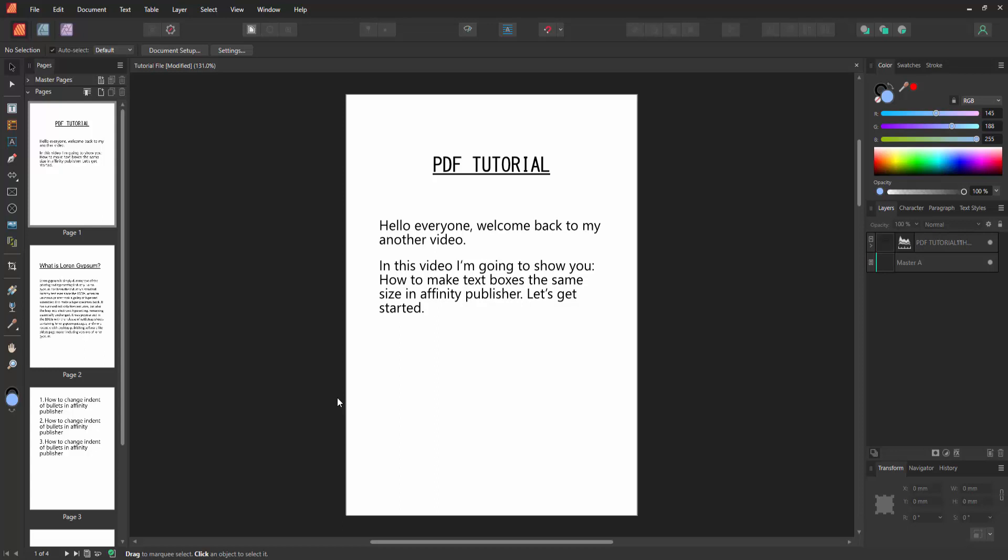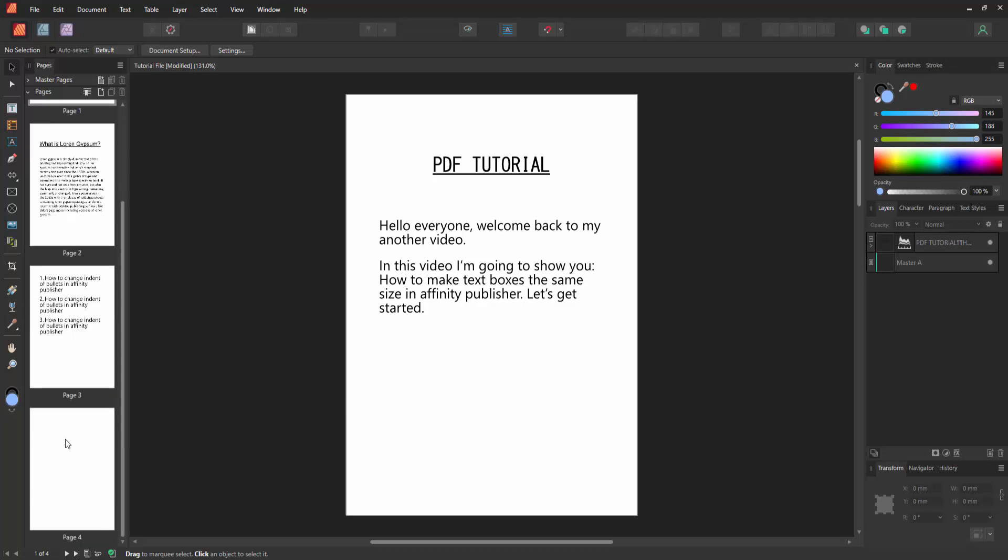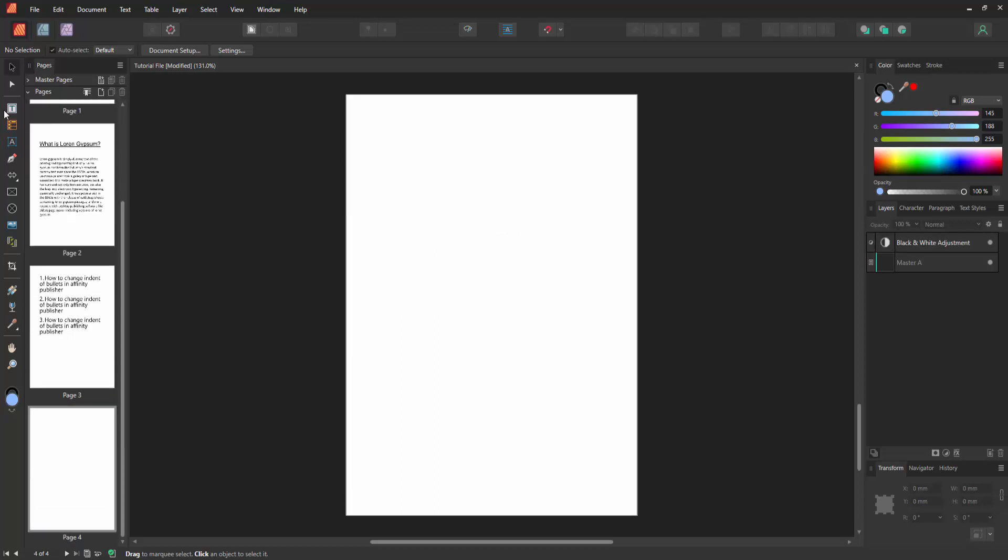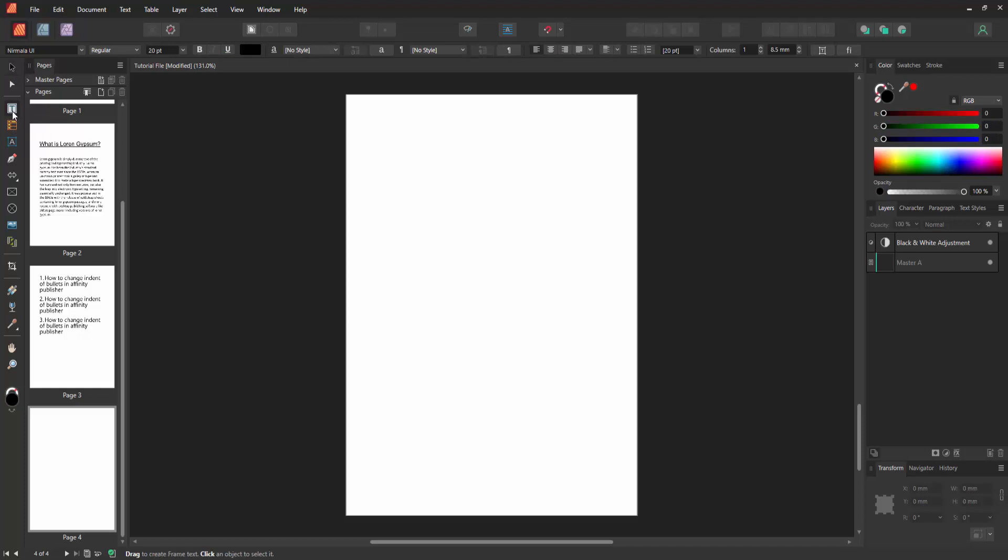First, open an Affinity Publisher document. Go to a blank page, then go to the tools section and select the Frame Text Tool. Draw a text box.